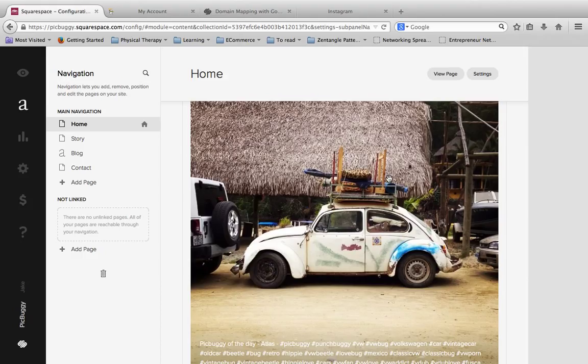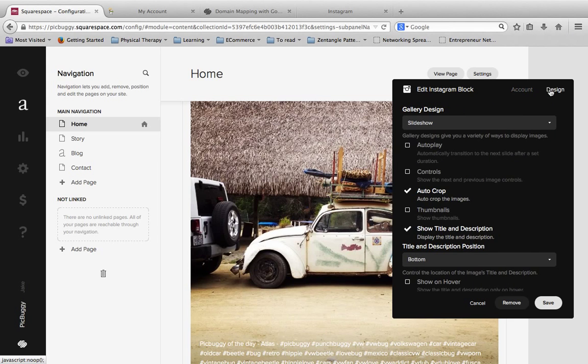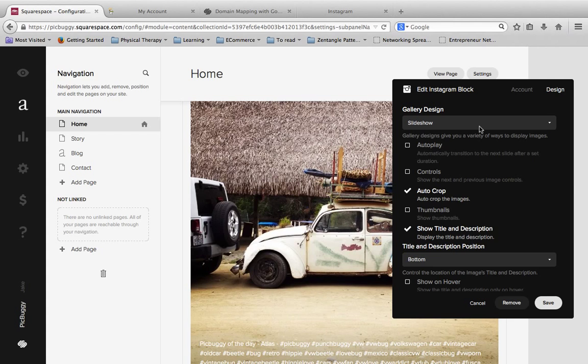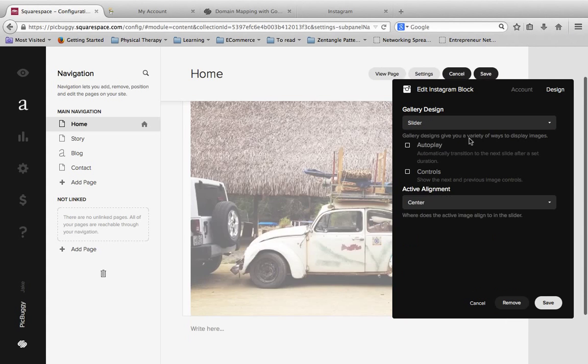So now that we have the Instagram account linked and up here, I'm going to double click on the Instagram block again. And I'm going to come over here to this design section. And here you actually have a handful of ways you can present this. So right now it's in a slideshow format.